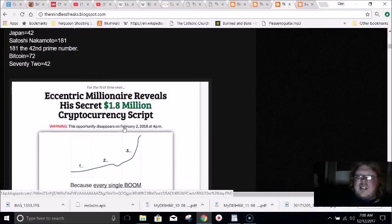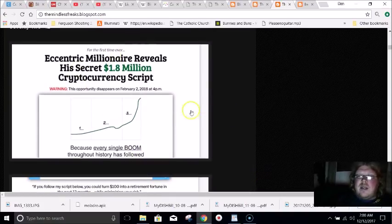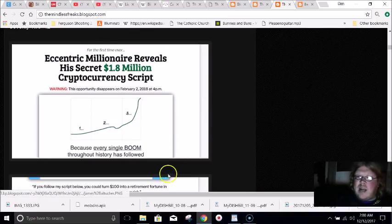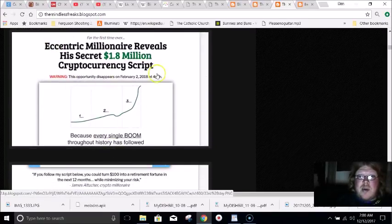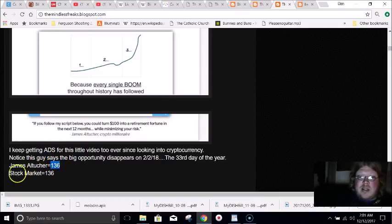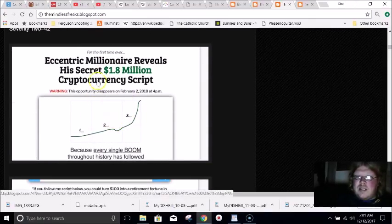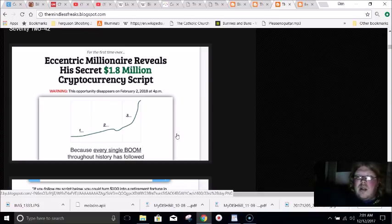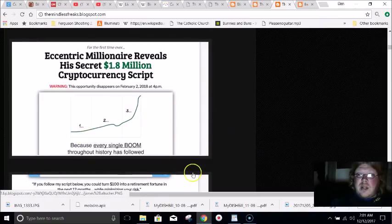Ever since I started looking this up, I keep seeing an ad everywhere — Yahoo, Facebook, anywhere I go. I decided to click on it. It's supposedly this guy who made a bunch of money off of cryptocurrencies, and his name is James Altucher. His name equals 136 in gematria, just like stock market. He says the big opportunity to get on board is going to disappear on February 2nd, which is the 33rd day of the year — super important. 33 is the highest known degree of Scottish Rite Freemasonry, and Jesus supposedly died on the cross at age 33.